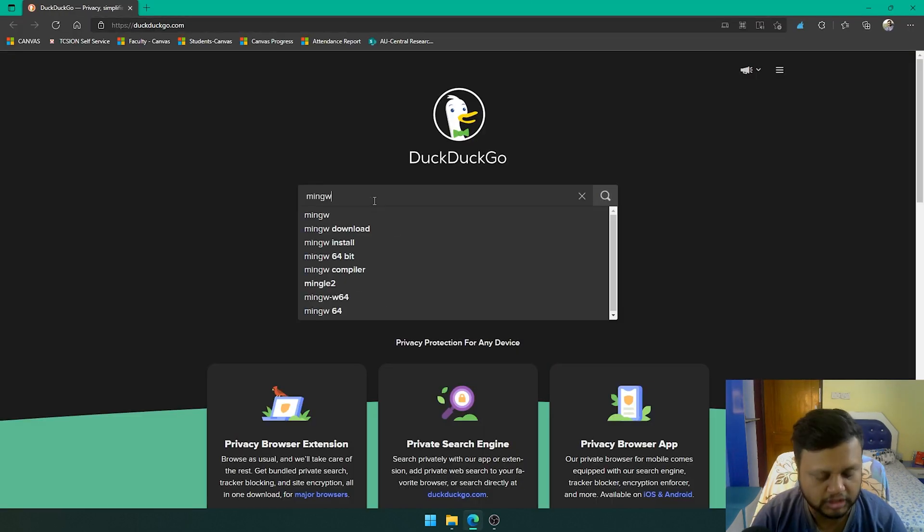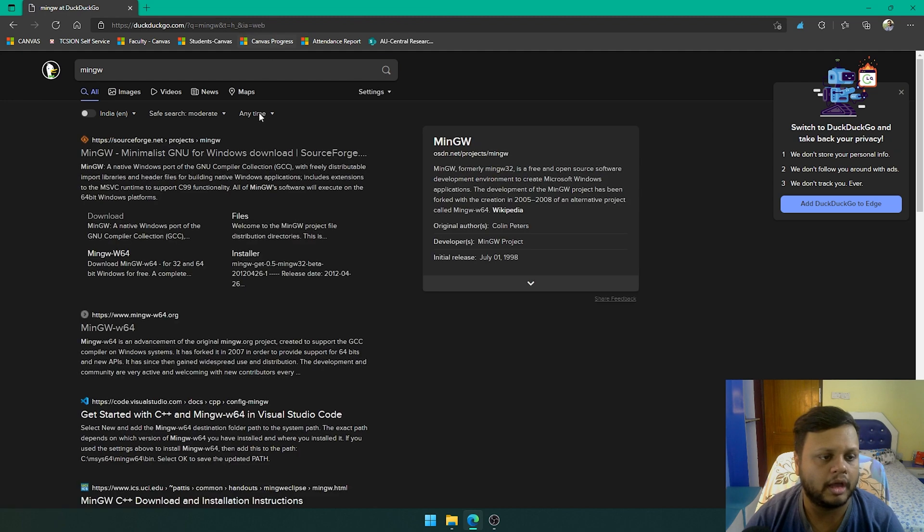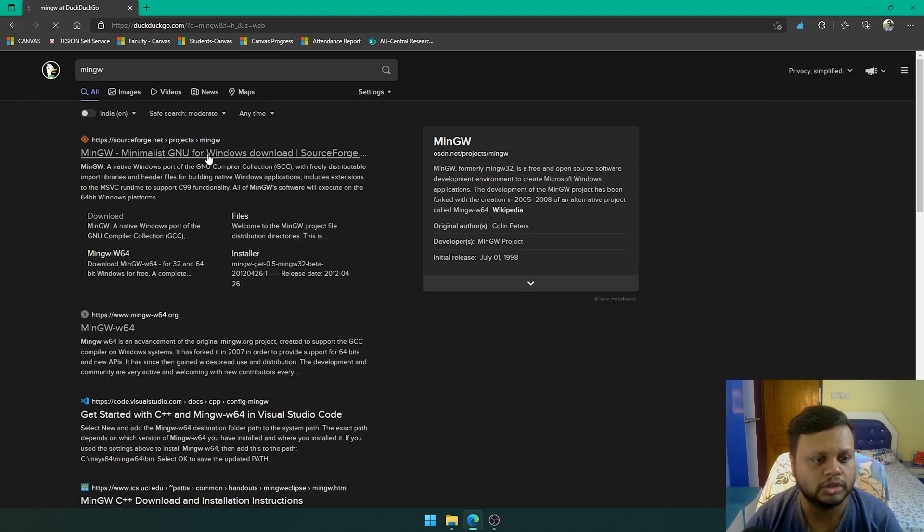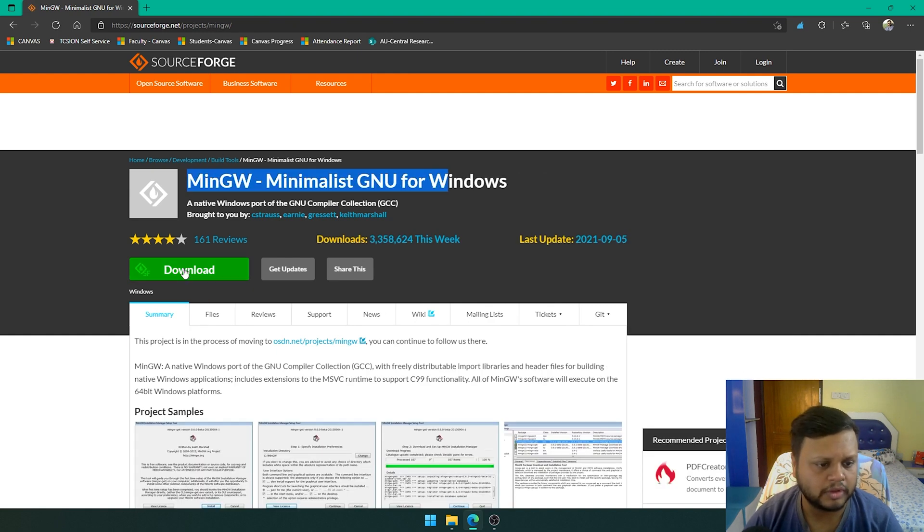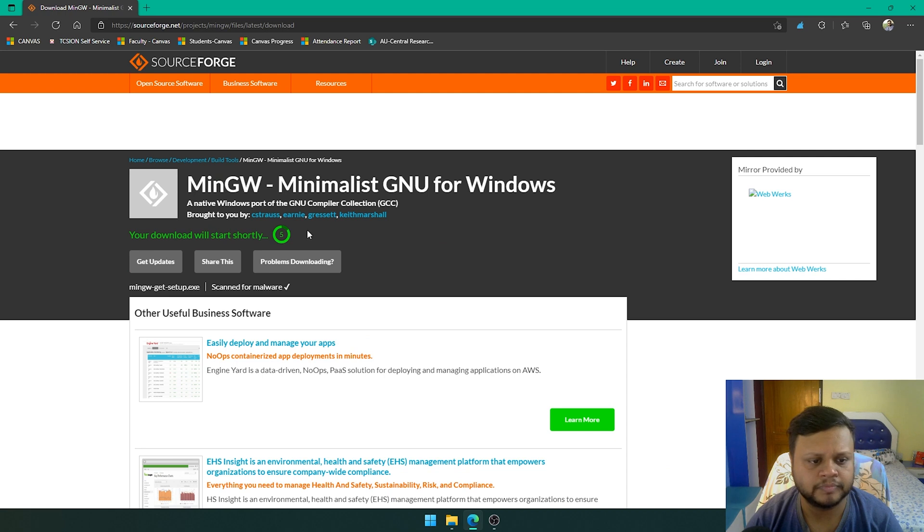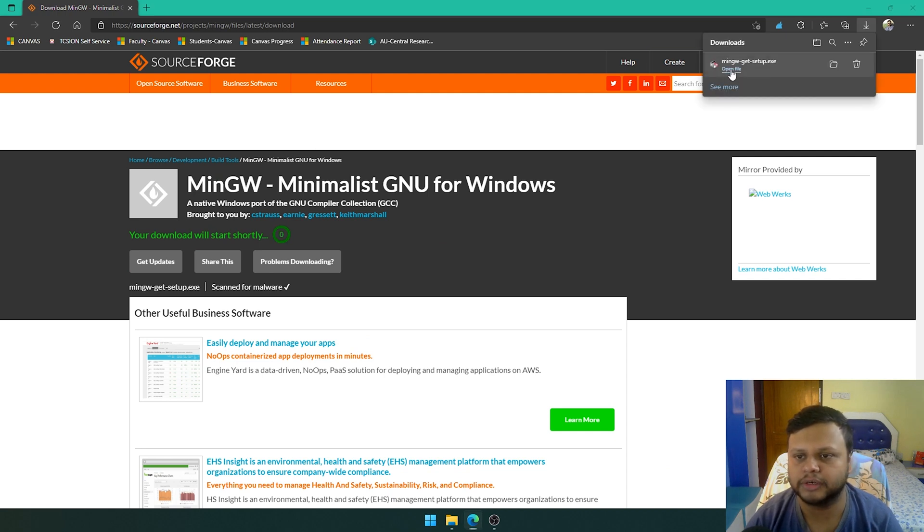We will search for MinGW, and the first link that comes up is a link from SourceForge. It's a mirror site for this MinGW compiler. You just click the download button, wait a bit, and your setup file is downloaded. Let's open it.